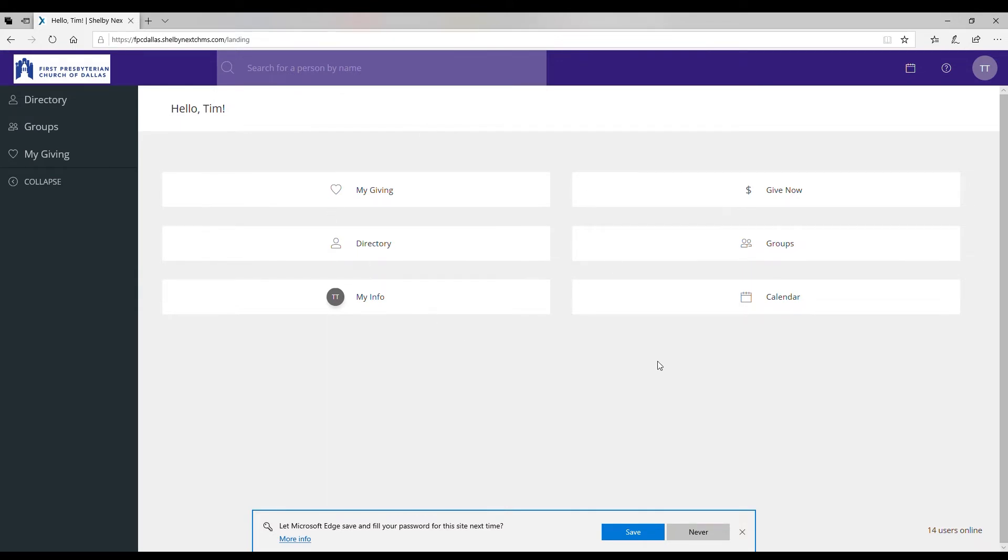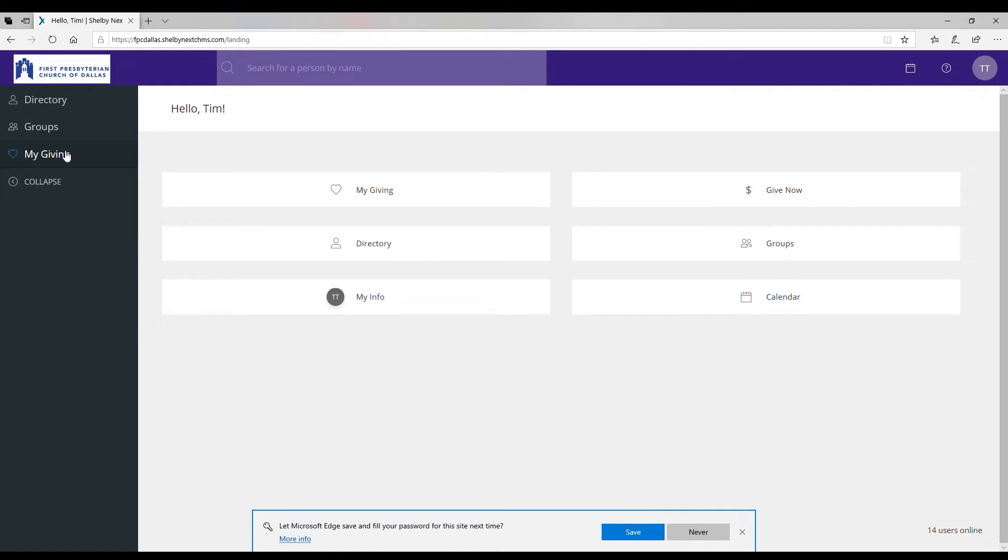From here I'm going to look at my left in this little bar. You can access the member directory right here. You can access groups that you are a part of and browse groups if you'd like to join them. You can click on this for your giving statement and to give or set up a recurring gift under my giving.